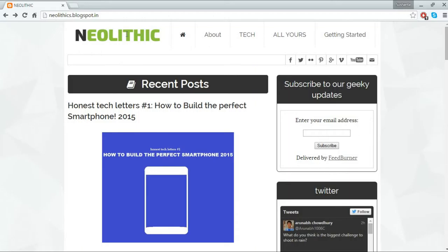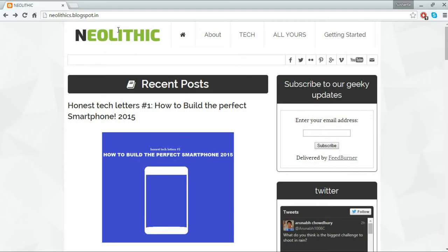Also guys I am going to mention that I have a Facebook page again on the same name Neolithic, which you can check it out and if you are on Facebook you can go ahead and give it a like so you will get all the awesome updates and other kinds of posts there. So guys that was my blog, again it's neolithic.blogsford.in. And now back to the chair.